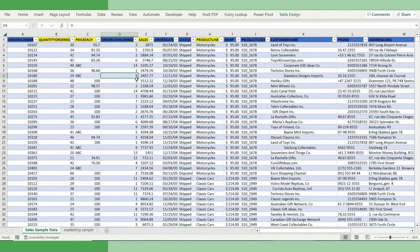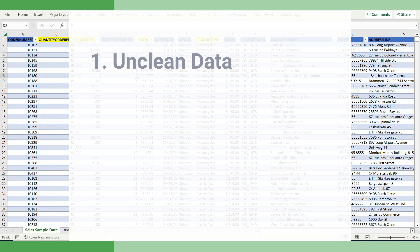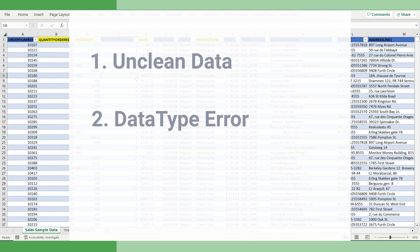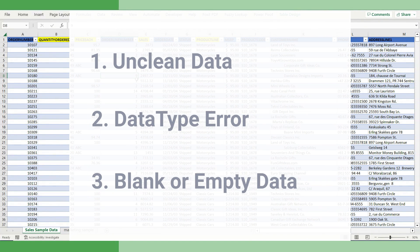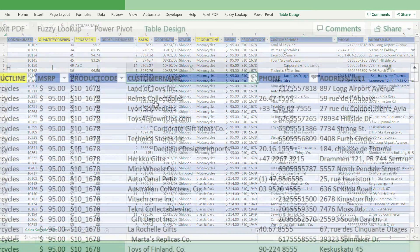Typically, there could be various different kinds of data quality issues that prohibit us from using the dataset. The most common are: first, it's not clean. Second could be data type error. Third could be duplicate, blank, or empty data, and so on. So let's try to find this one by one.